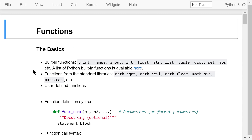As the program size increases, it can get more and more difficult to understand and maintain it. We can use functions to break large programs into smaller pieces, each accomplishing a simpler task. This can make it easier to understand, maintain, and reuse a part of the program.